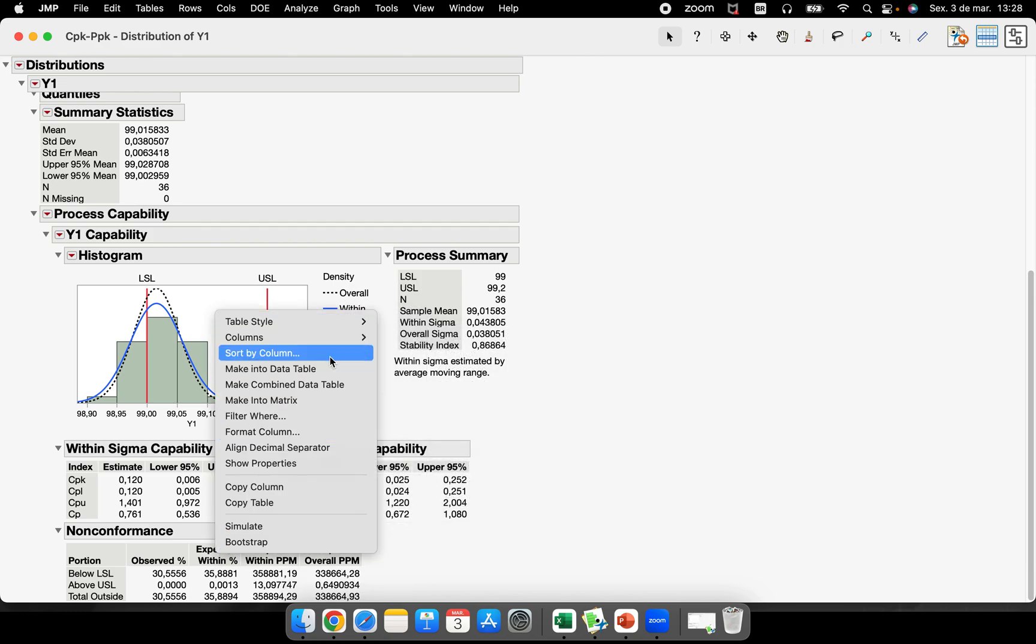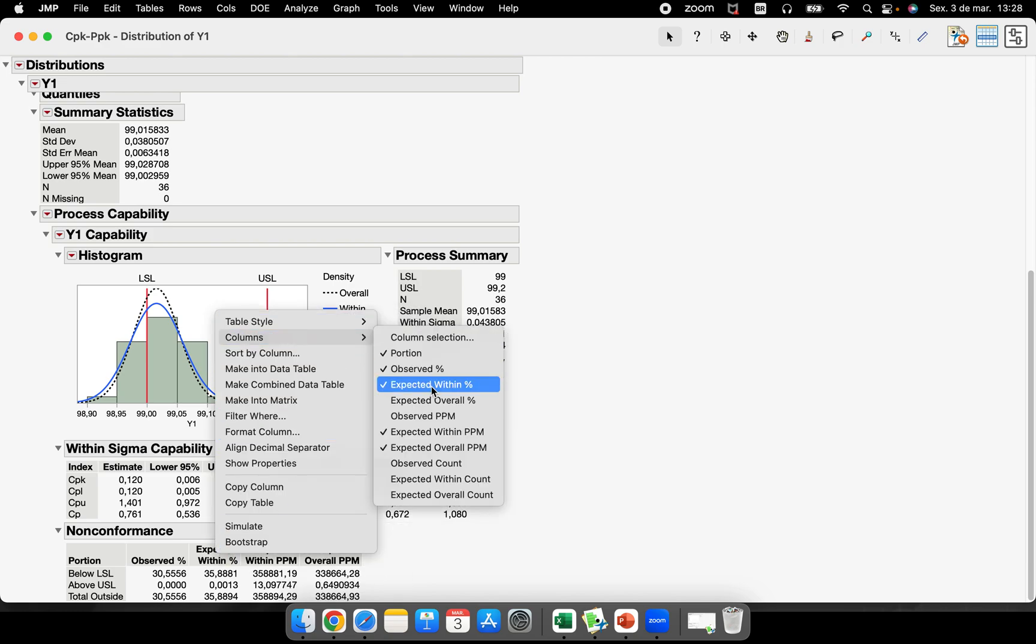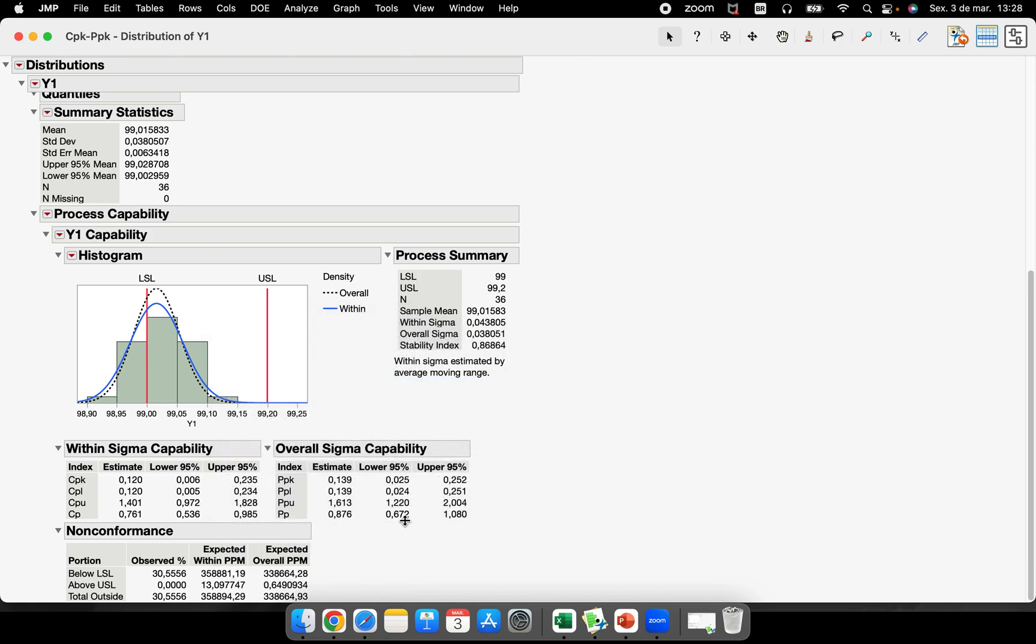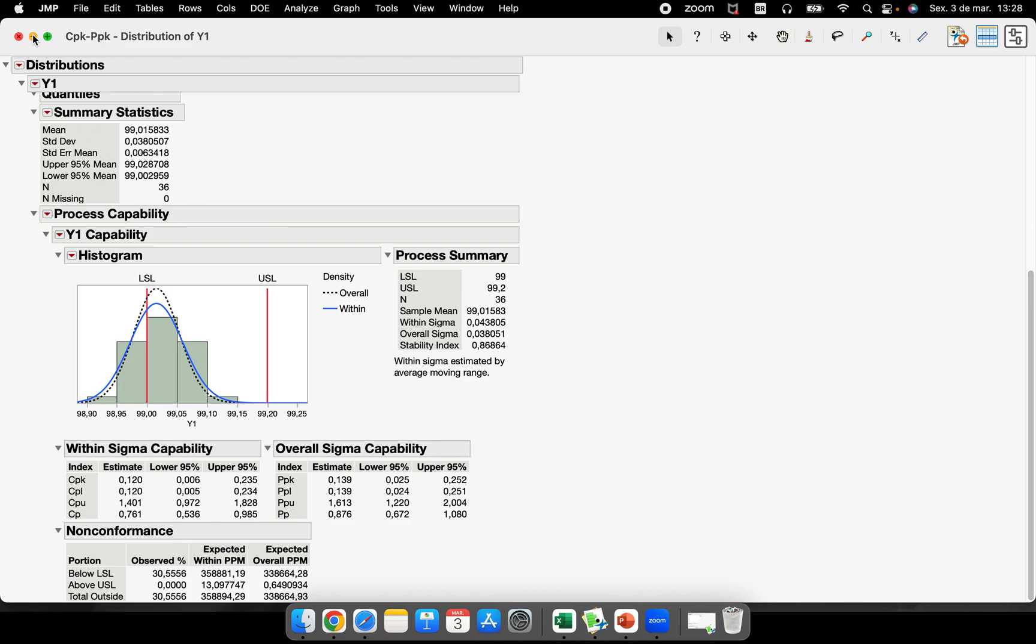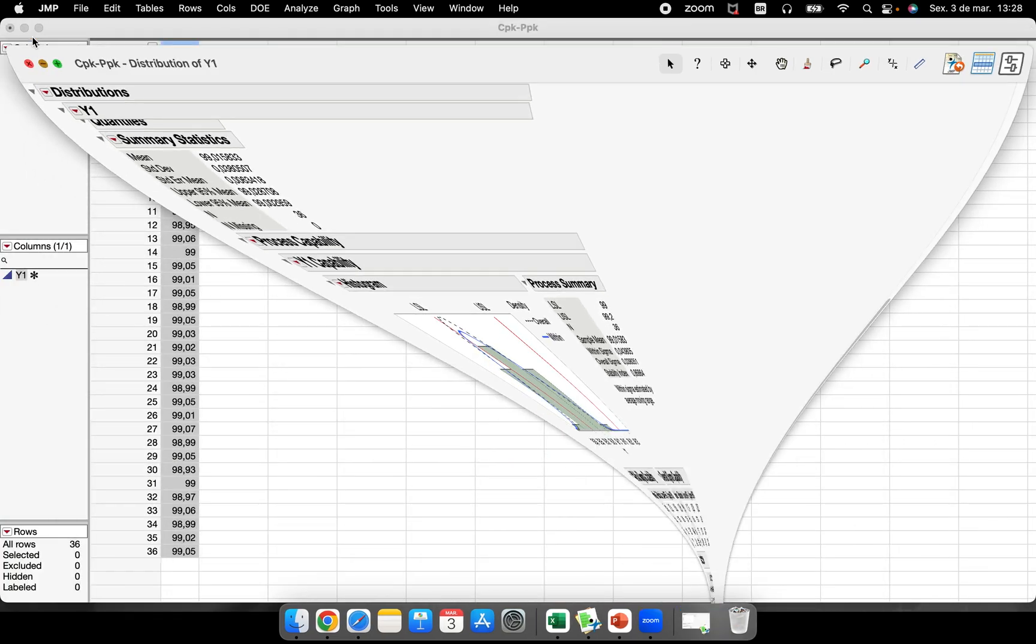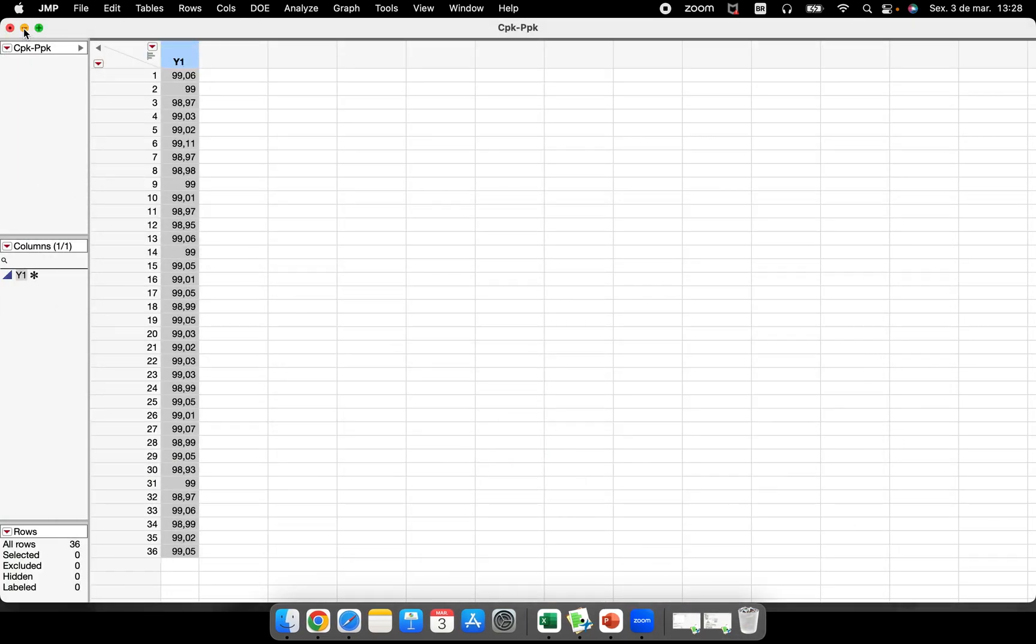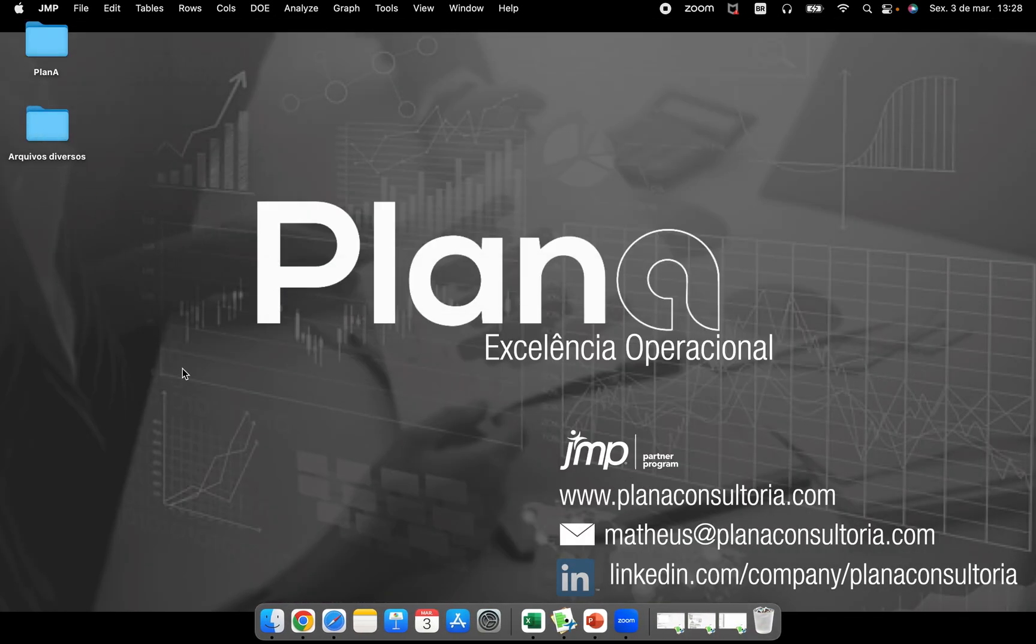Okay guys, so this is how I teach how to perform the CPK and PPK. Of course, all the explanation, all the class, the theory behind this, we would have to have some hours of training to make this very, very clear. So I hope you really enjoy this video. See you in the next one. Bye bye.